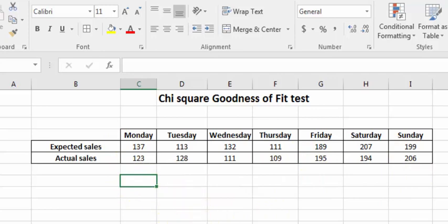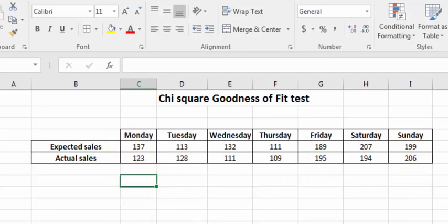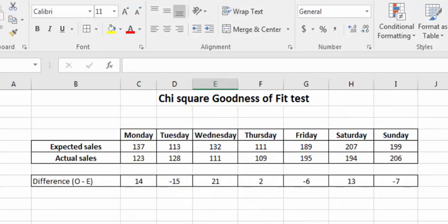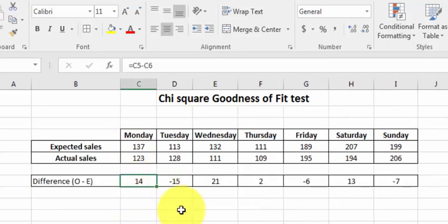First thing you're going to do is subtract one from the other, get the difference between the expected and the actual, or observed. So there's the differences. Don't worry about the negative numbers, because the next step is to square them.